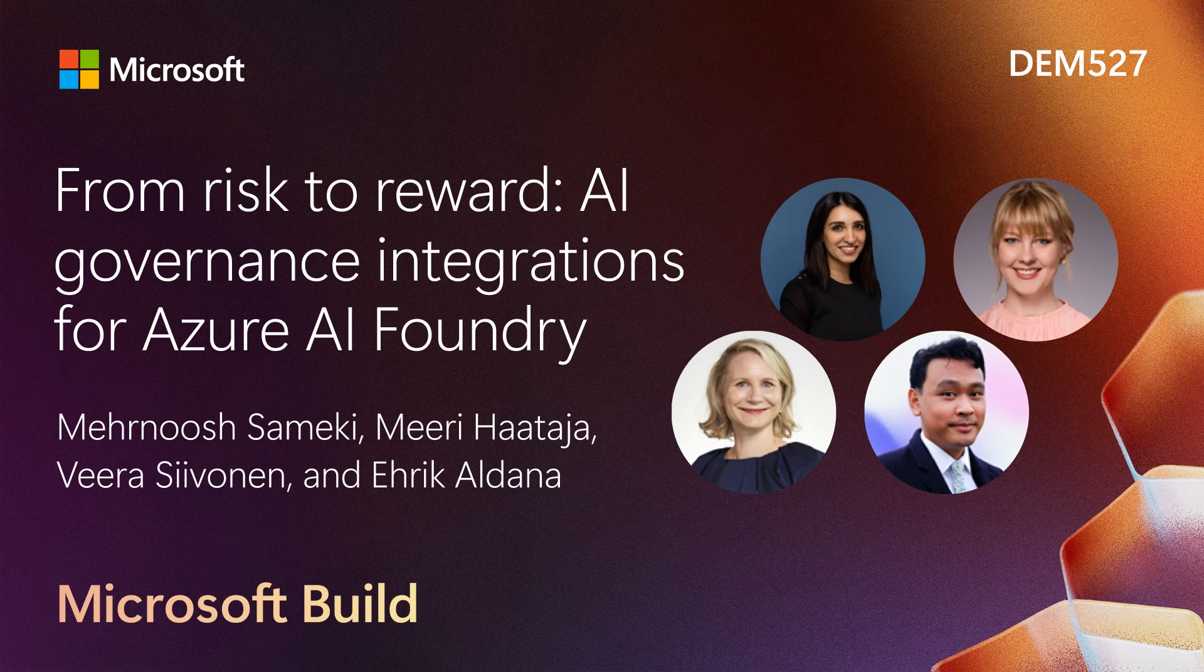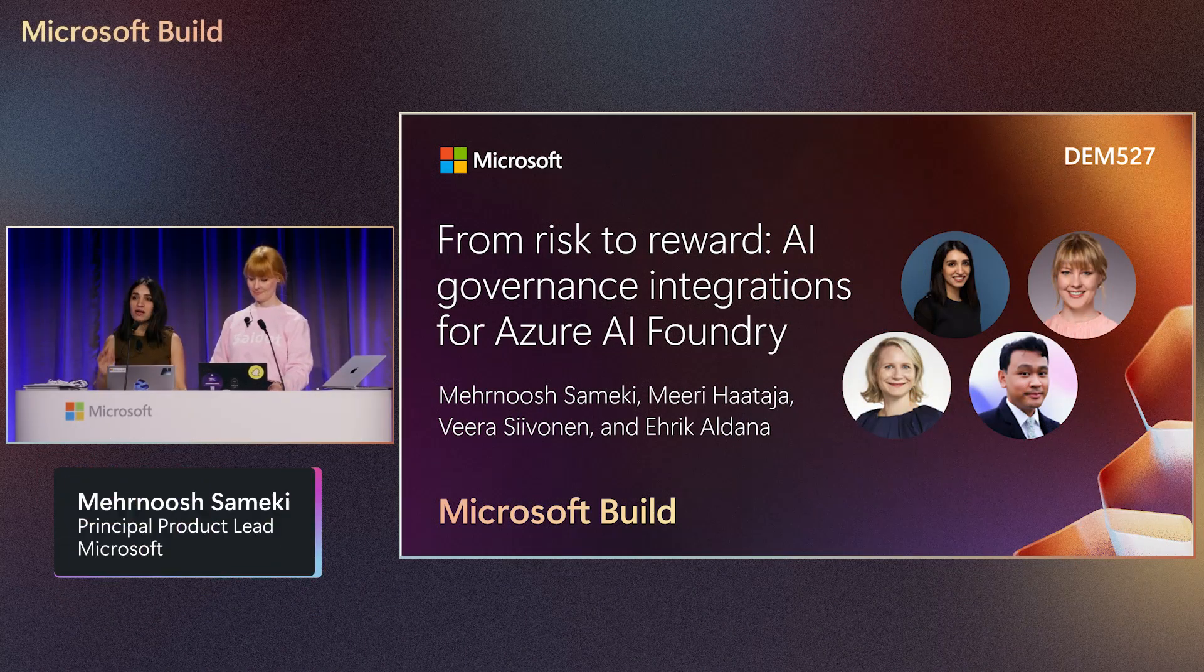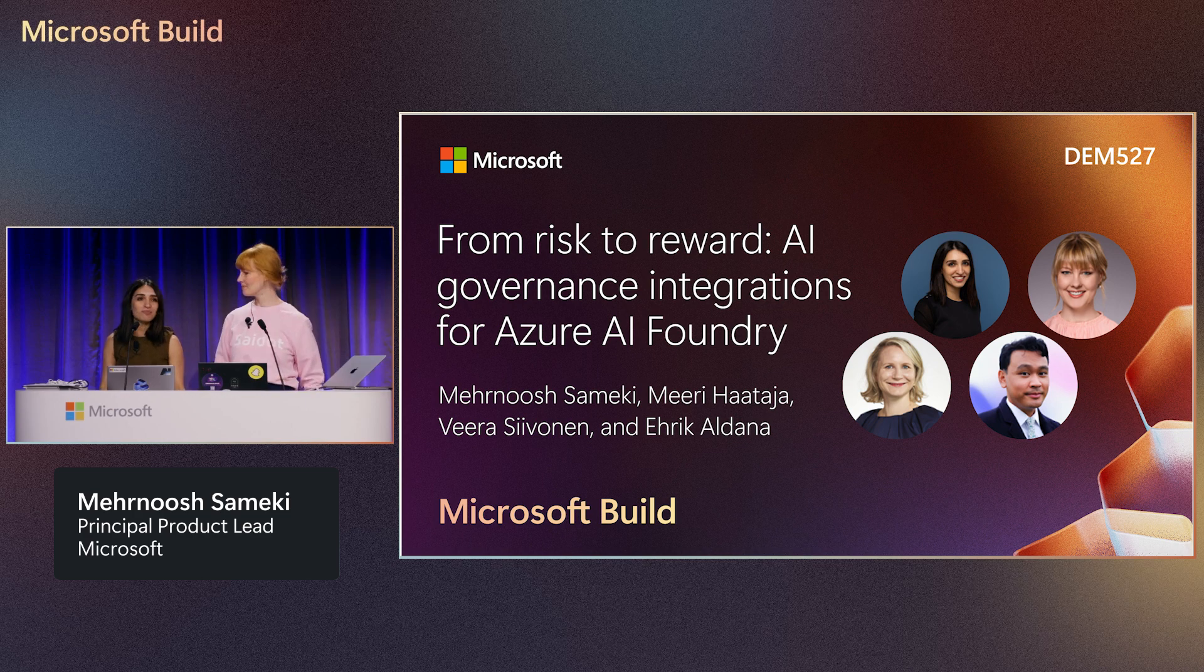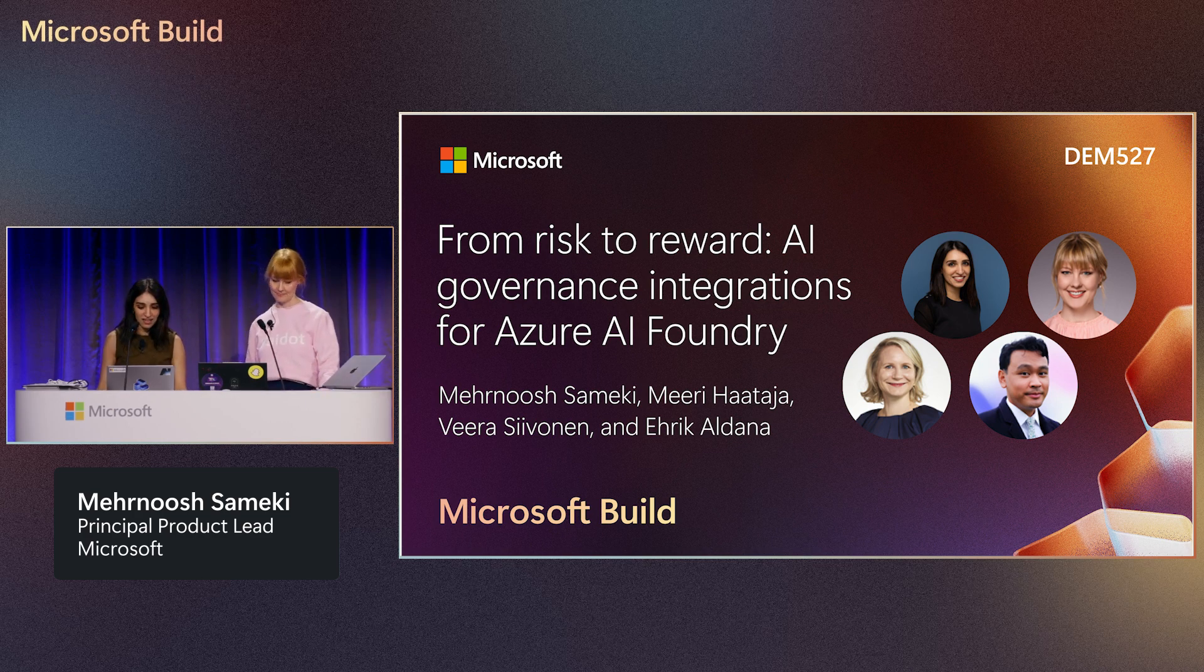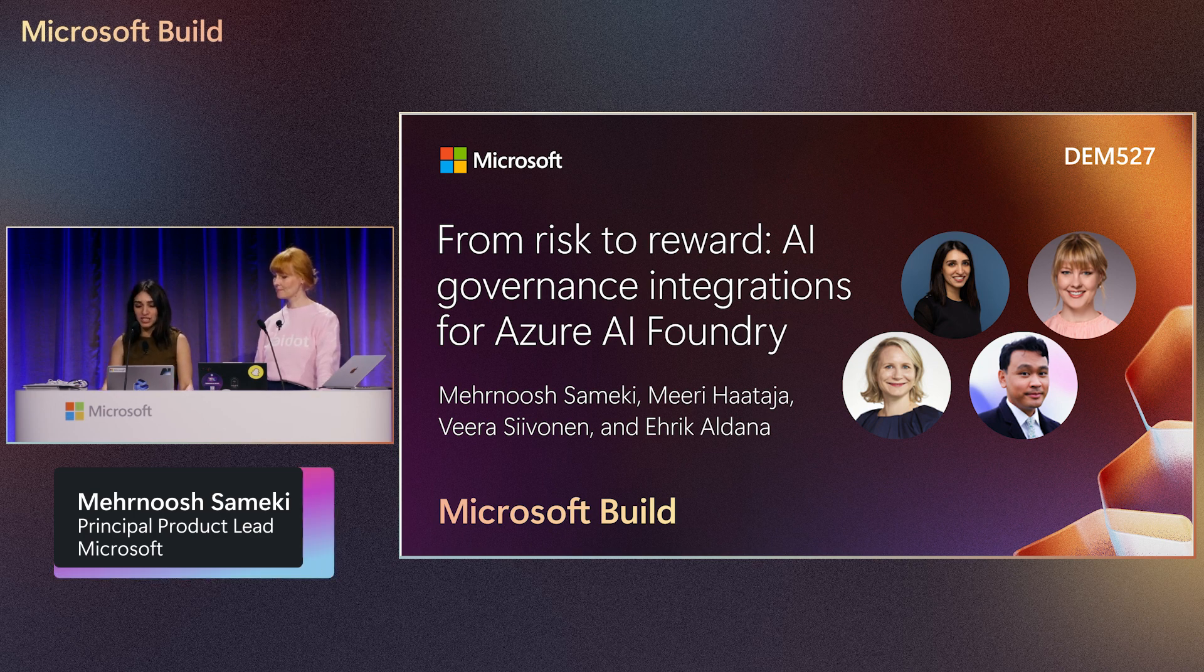Thank you so much for coming to our demo. I just want to start by introducing myself. My name is Murnir Sameki, and I lead the evaluation and external AI governance partnerships here in Azure AI Foundry.